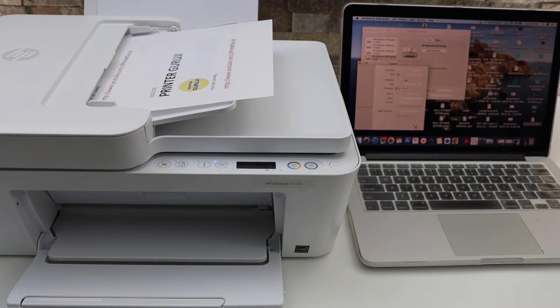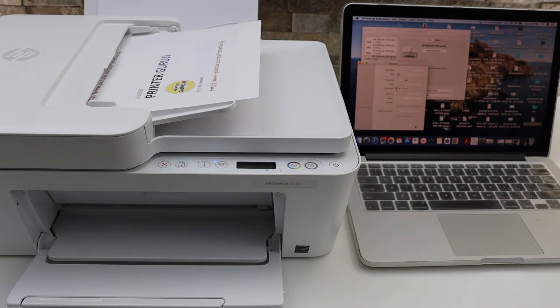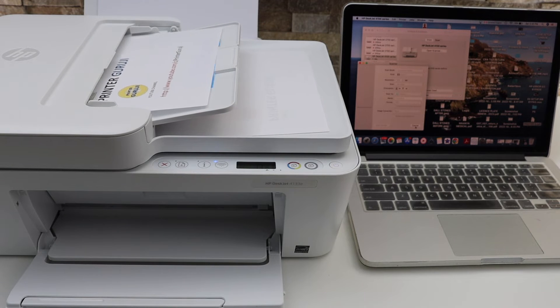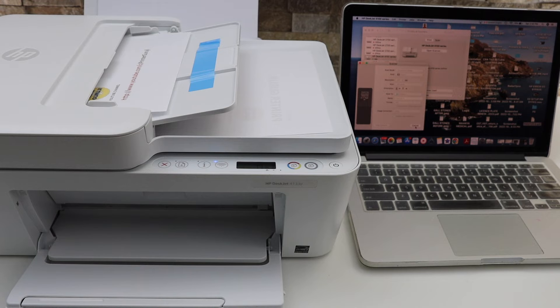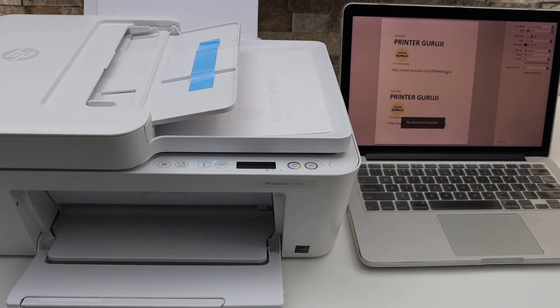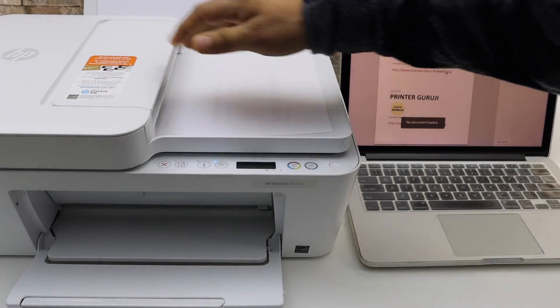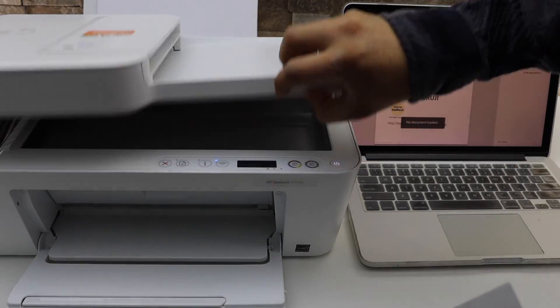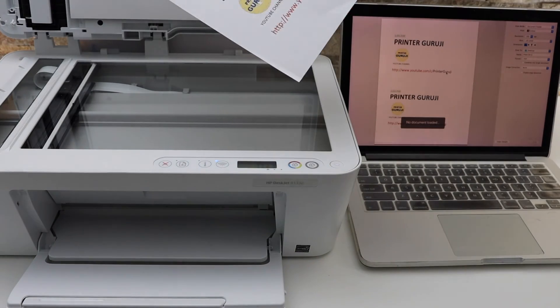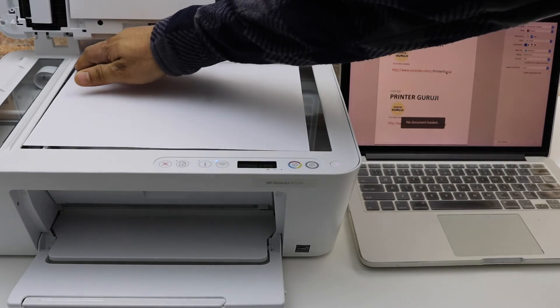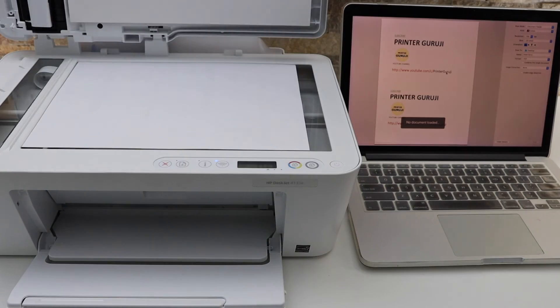Scanning is done and the file is transferred. If you want to use the scanner bed, open the bed and place the document facing downwards on the upper left-hand corner. Close it.